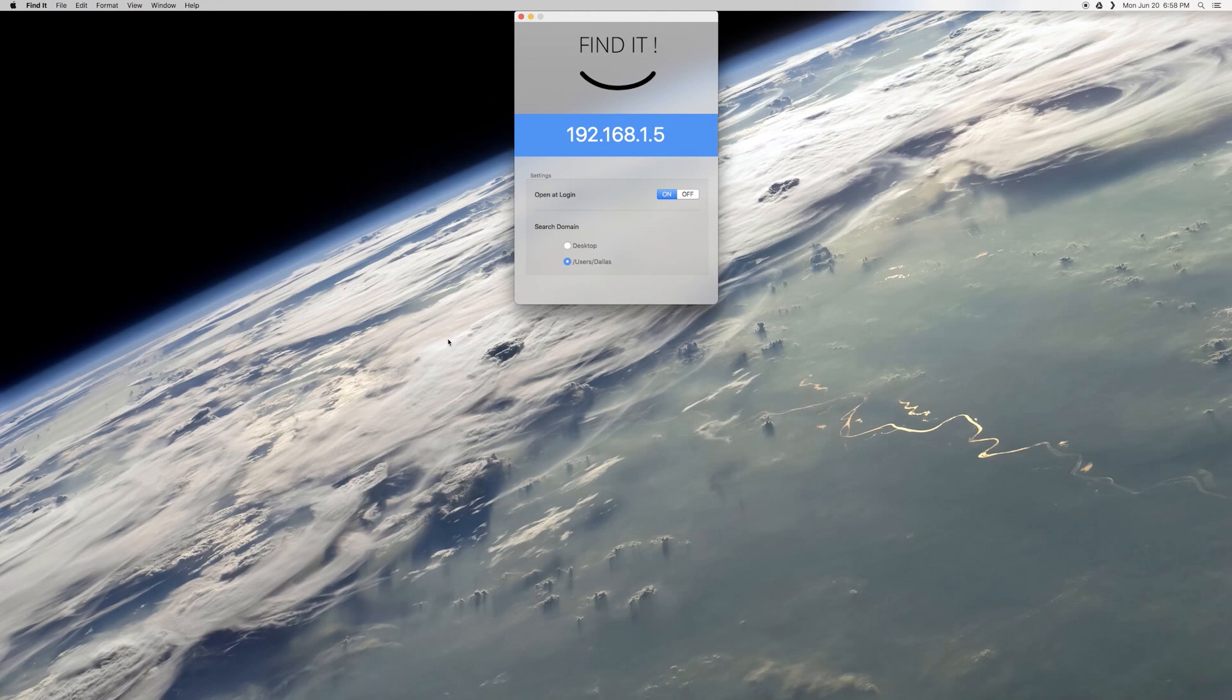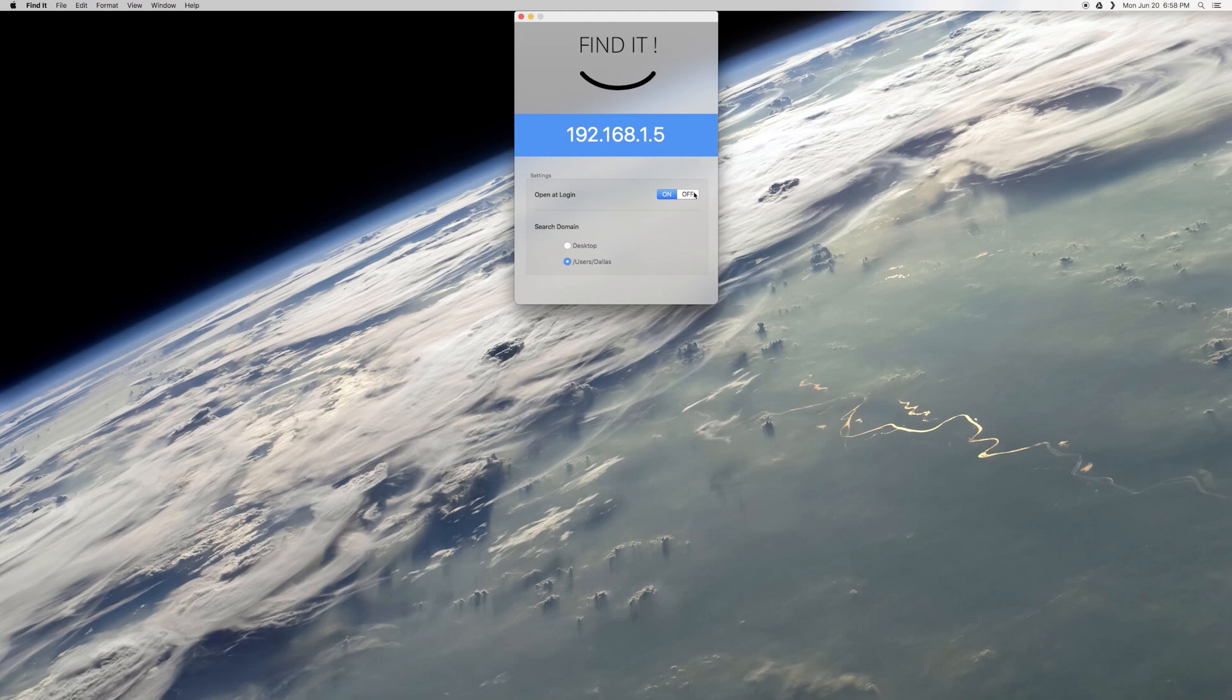From here, the first thing you should do is take note of your computer's IP address. This is just a local address, which is because Find It will only work when both devices are connected to the same local network. From there, I'd recommend that you enable the Open It login option, so Find It is always available.